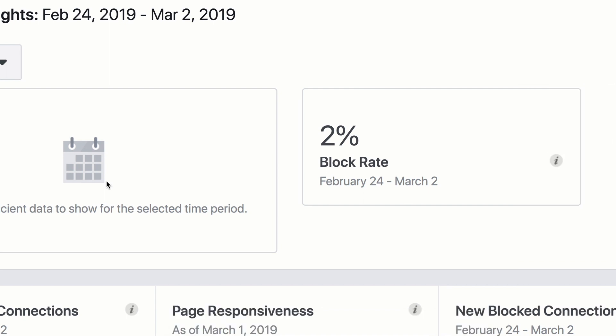Usually your block rate's going to go up every time you send out a broadcast, and then it'll shrink back down as you are not sending any more broadcasts — it waves and flows. But again, you want to stay under 3% in order to stay happy with Facebook.